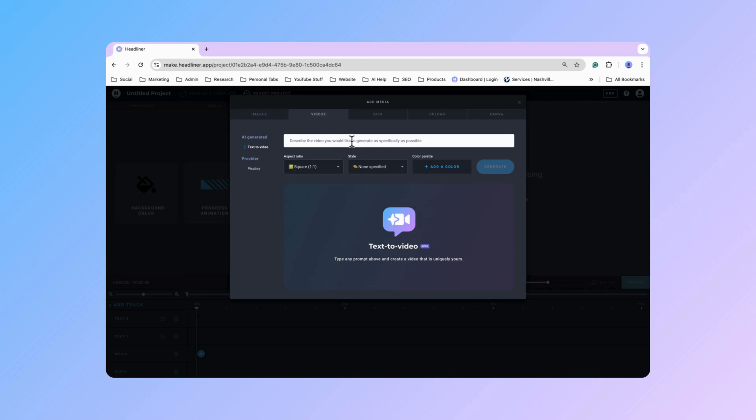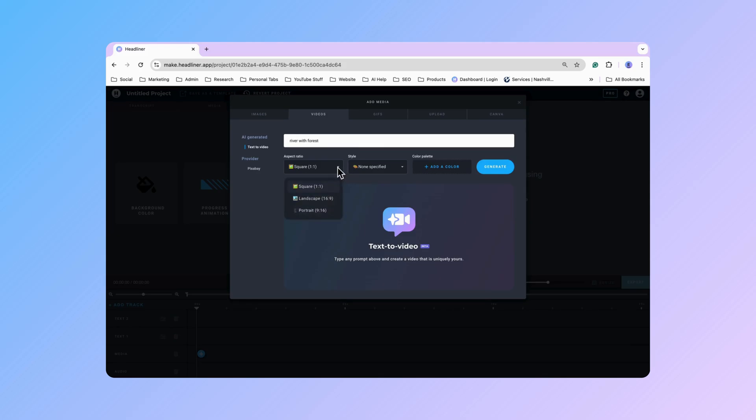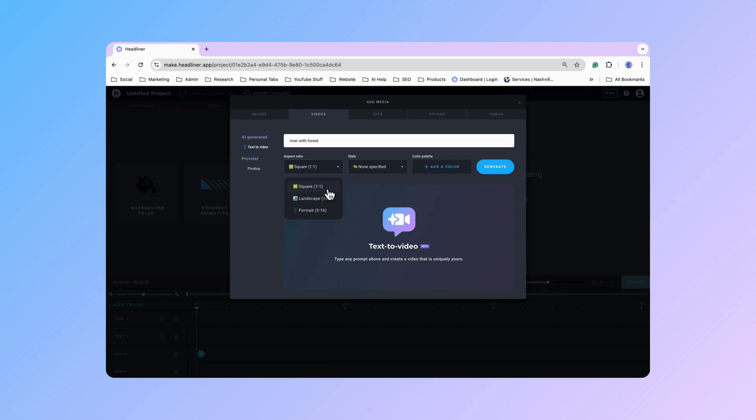Click on video and then go ahead and type in your prompt. So I'm going to do a river with a forest. And then at this point you could go ahead and change the aspect ratio if you want. Sometimes you may want to have different layers or just have the video take up part of the image. I want mine to take up the full video so I am going to leave it at square right here.